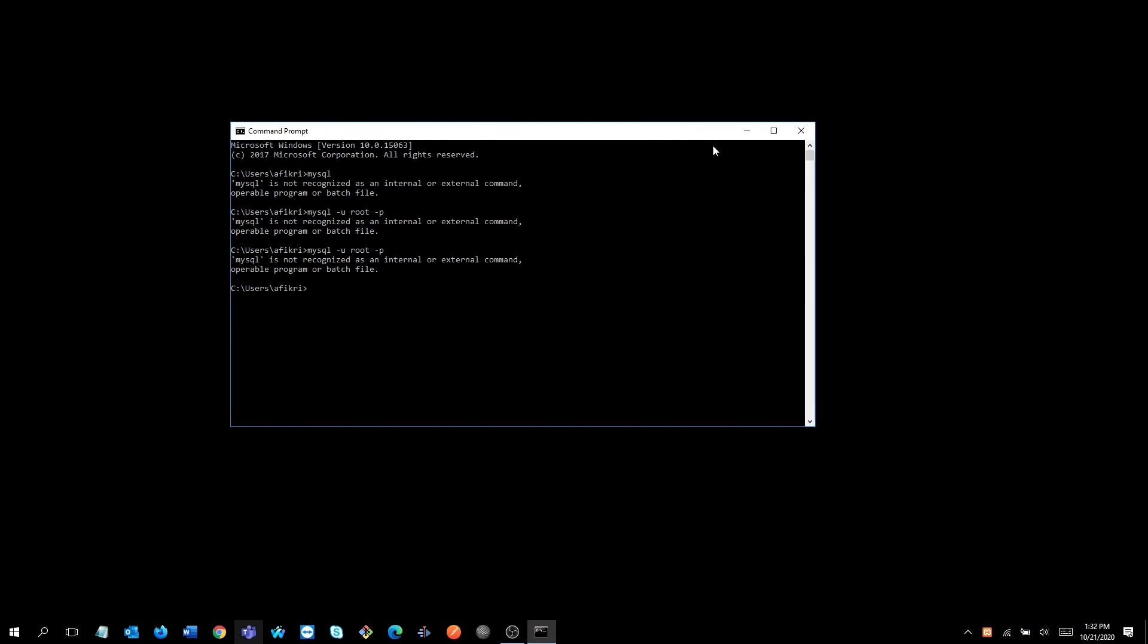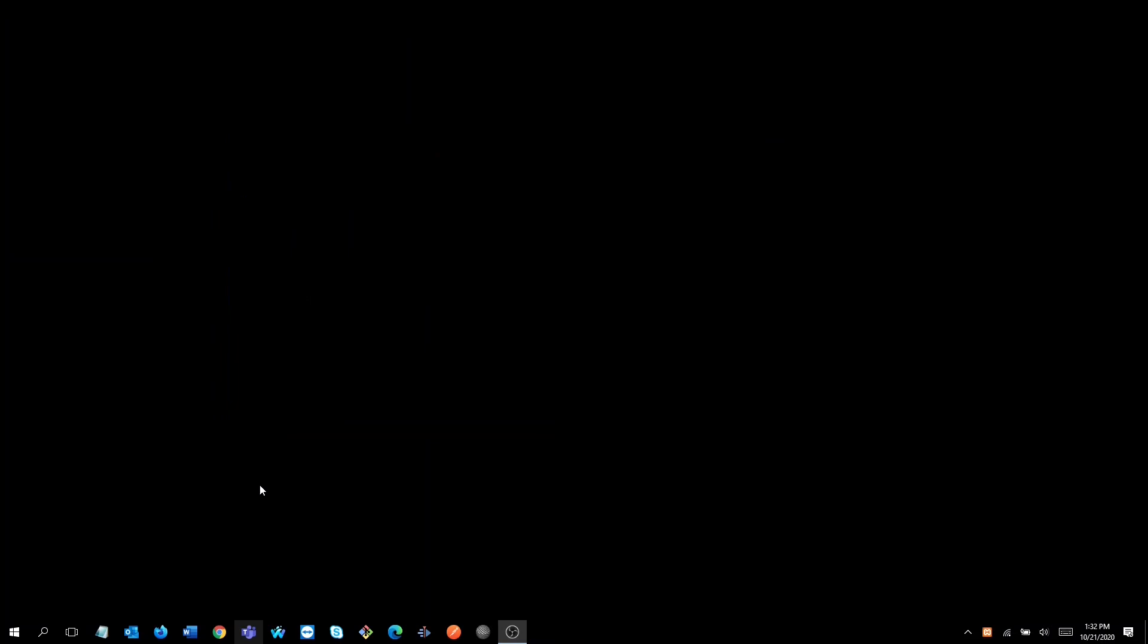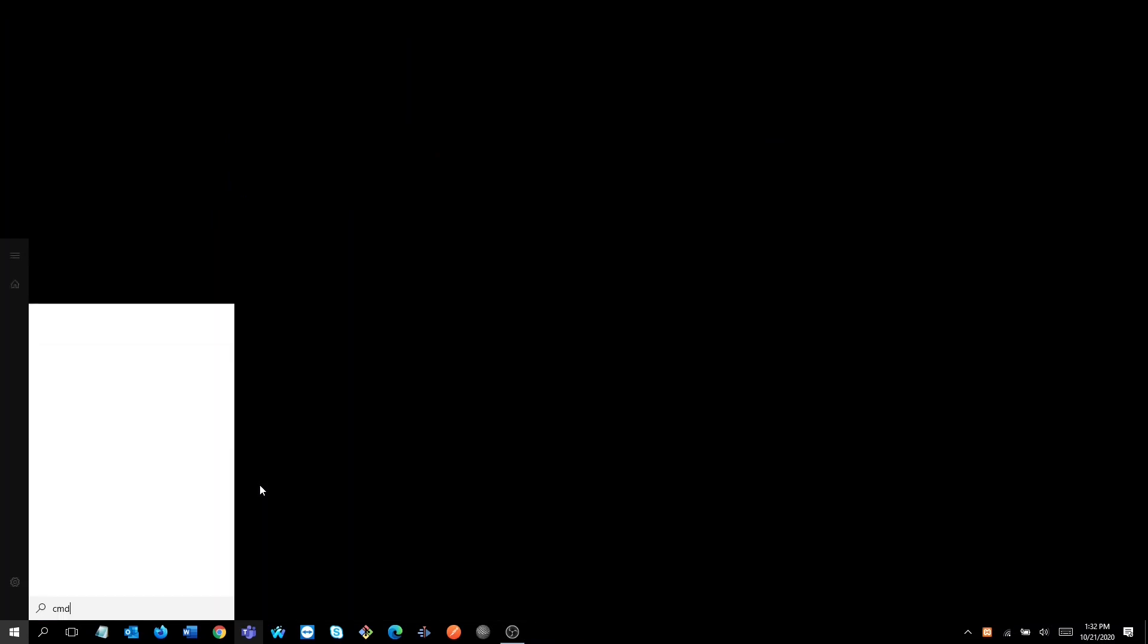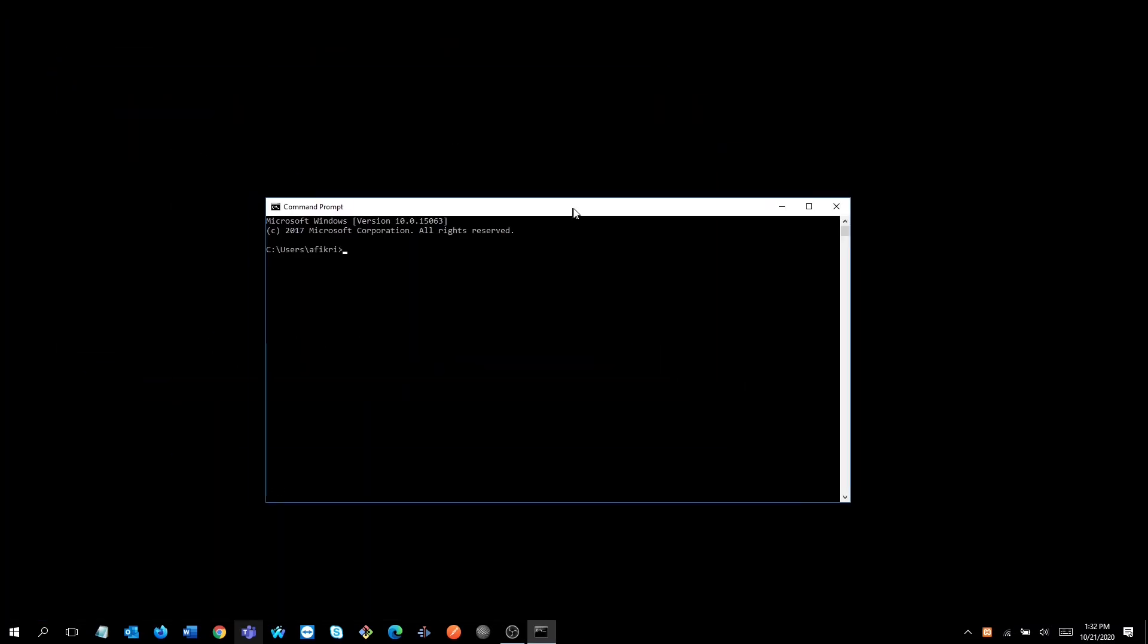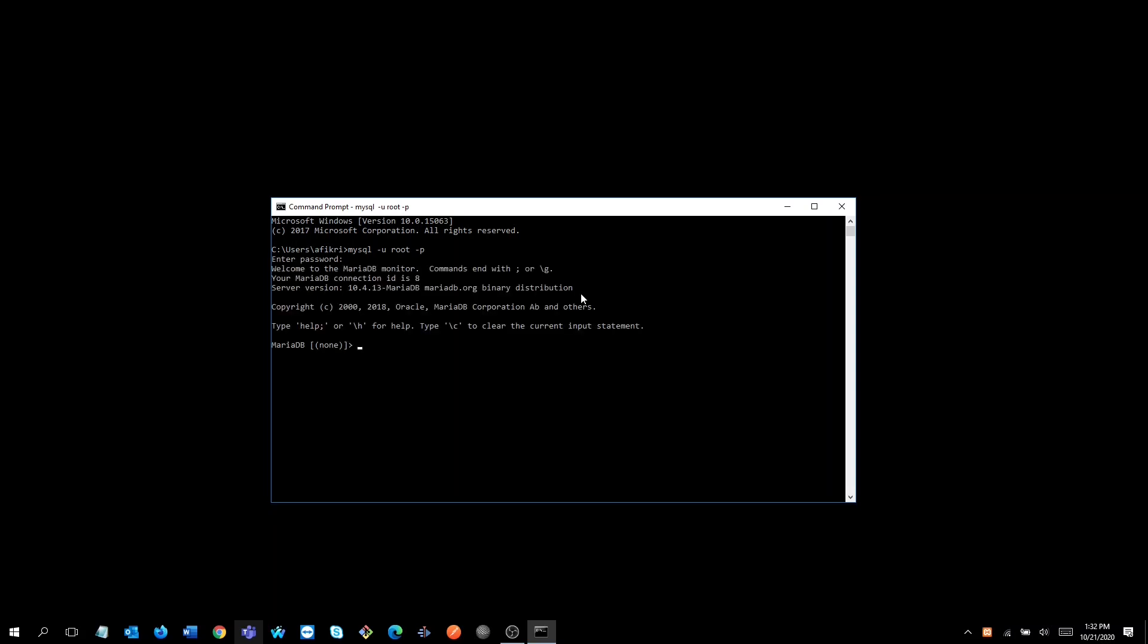Still not working. Let's see if we close the console and start again. Great, now it works! Let's type some basic SQL commands to display the MySQL databases.